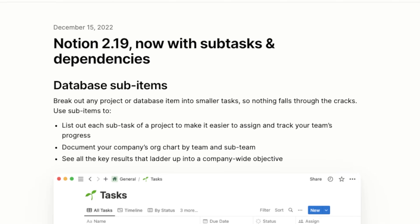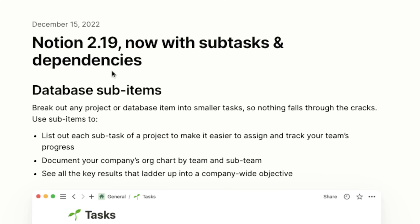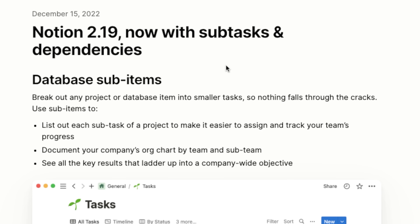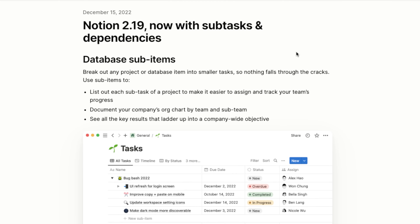I was working on my Notion database and all of a sudden I see a little blue bar pop up at the top of the screen saying Notion has an update. I went ahead and refreshed Notion, then went over to their What's New page — and they've just added subtasks and dependencies. This is something that people have talked about for a long time and I think it's really going to benefit teams quite a bit.